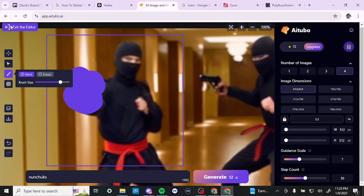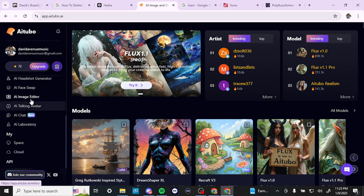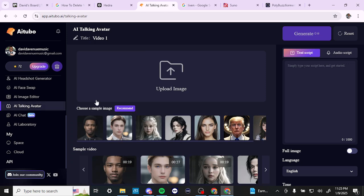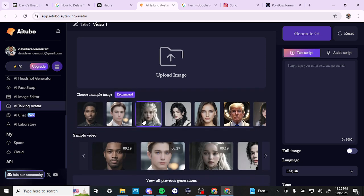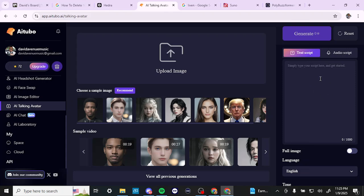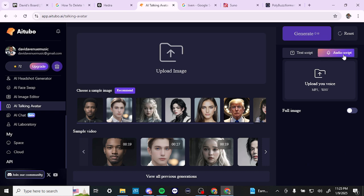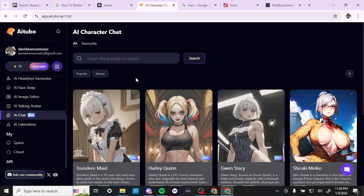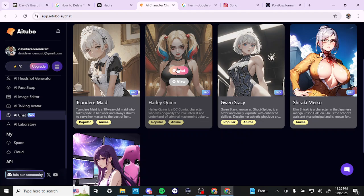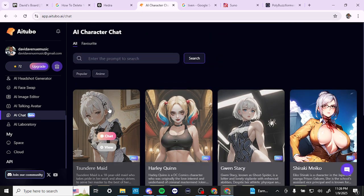Next we have the talking avatar. Here you can upload your image and enter a text script, or upload an audio script. If you go to audio, you can actually upload your own voice and apply it to whatever image you want. We also have AI Chat, which is still in beta. This is where you can select from different AI characters and chat with them — just hover over and select the chat option.